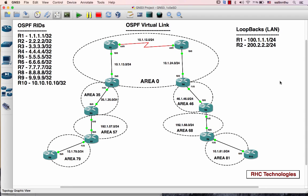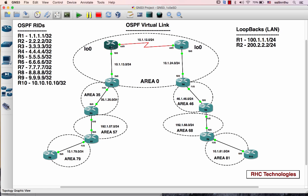Hello, welcome to RHC Technologies OSPF Virtual Link Tutorial. This tutorial is part of the OSPF tutorial series.